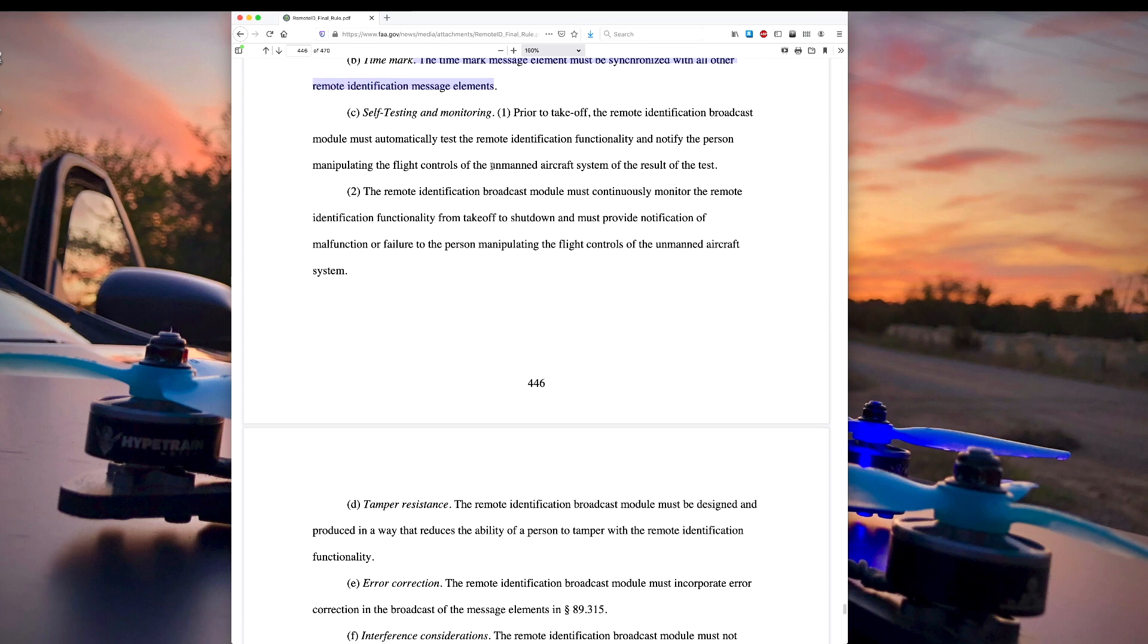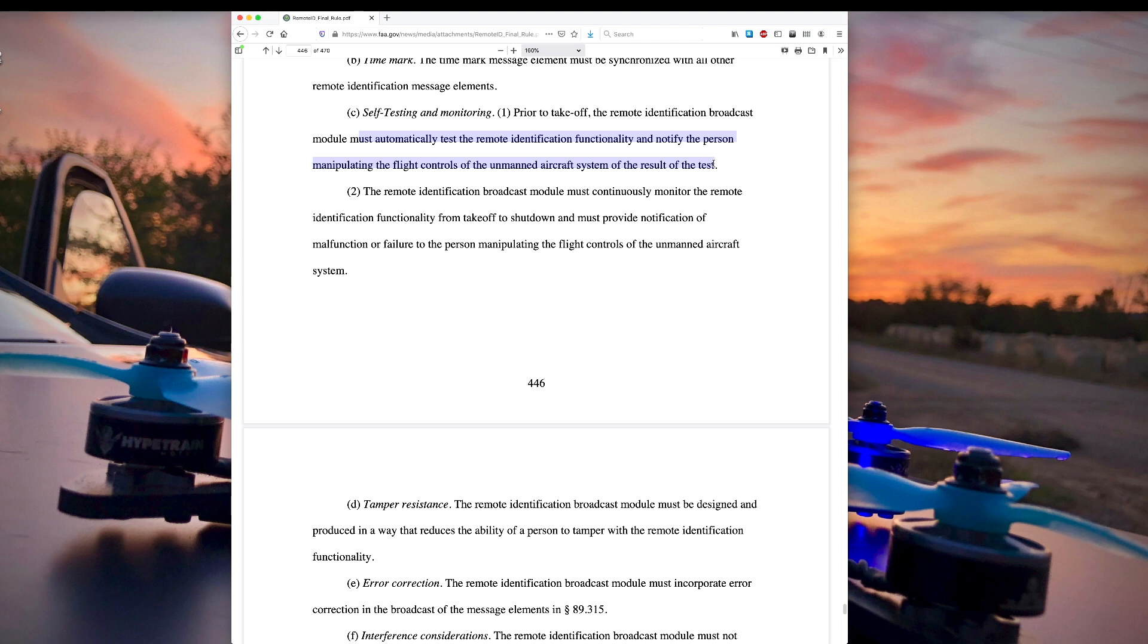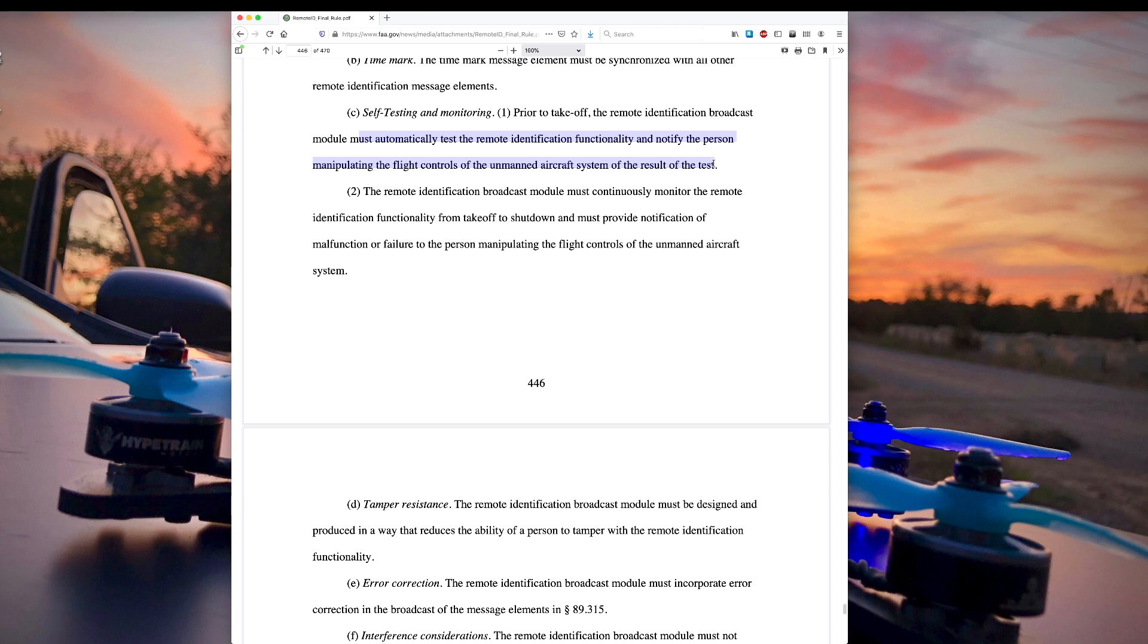Self-testing and monitoring. Prior to takeoff, the remote ID broadcast module must automatically test the remote identification functionality and notify the person manipulating the flight controls of the unmanned aircraft system of the results of the test. So this one's a little bit trickier. I'm not exactly sure how a module is expected to test its own functionality. Does that mean it's going to have to have two radios, one for broadcasting and one for detecting that there's a broadcast? I'm not exactly sure how the FAA expects that to happen, but I could imagine that the GoPro could have a series of beeps that let you know whether it did the self-test and whether it's working or not. That one's at least plausible, but not perfectly clear.